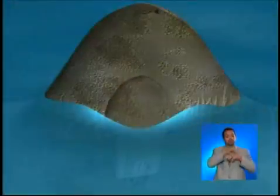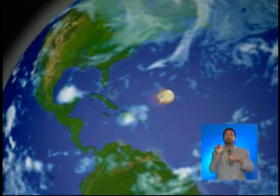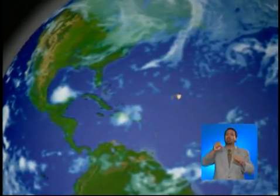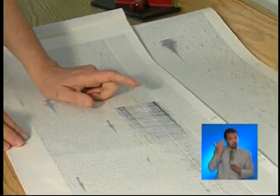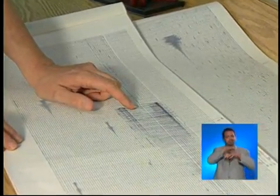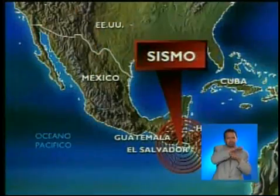A tsunami can be generated by an earthquake, a landslide, a volcanic eruption, or an impact from a large object falling into the ocean. Most tsunamis are produced as a direct or indirect consequence of a local, regional, or distant earthquake.